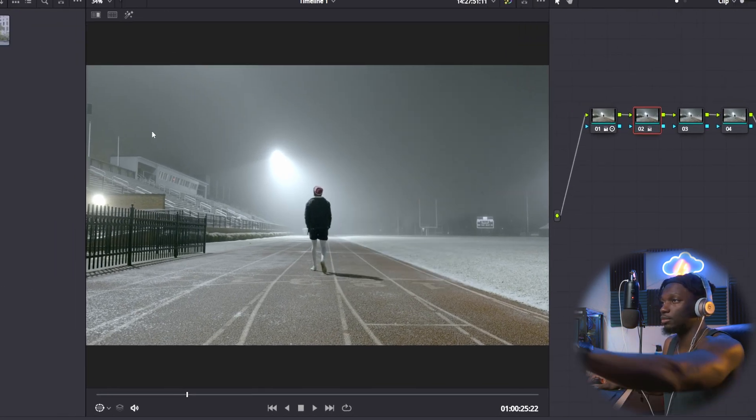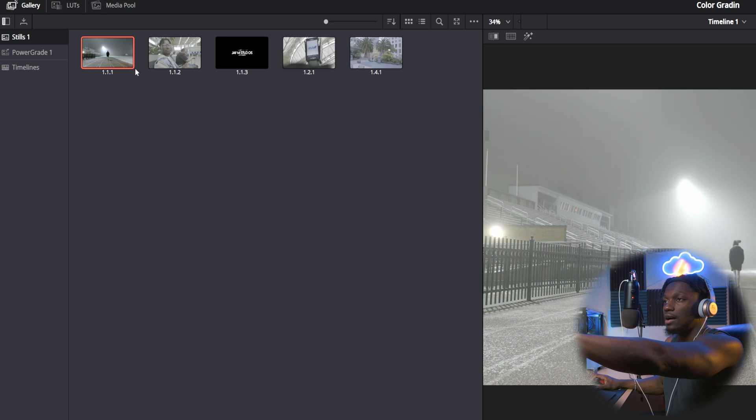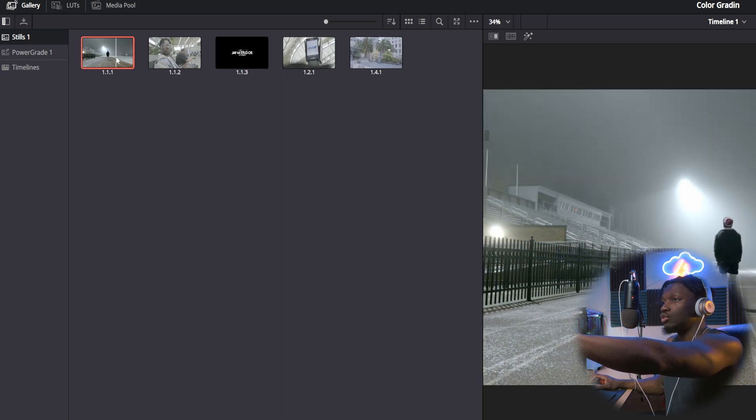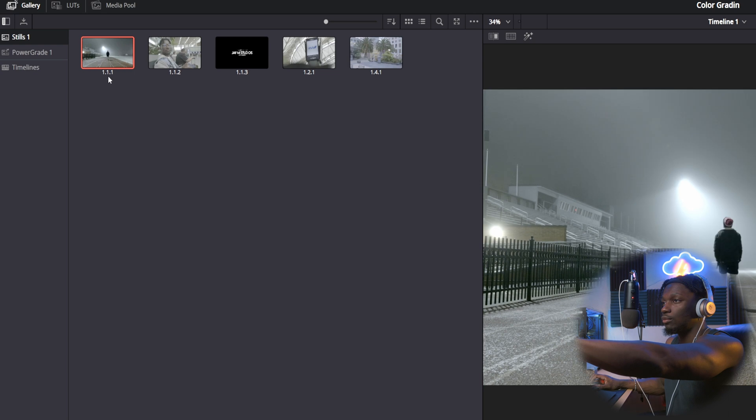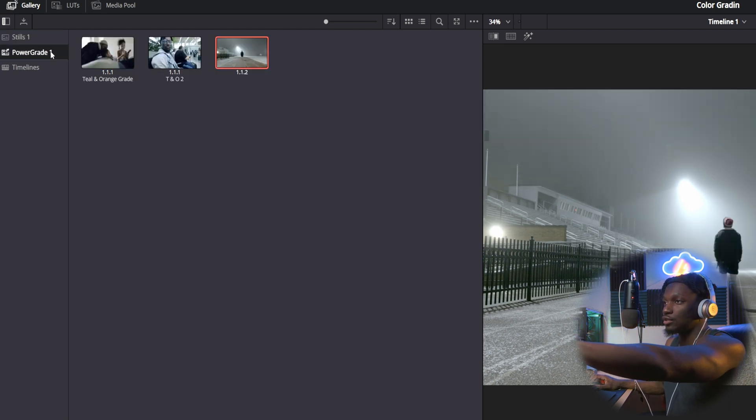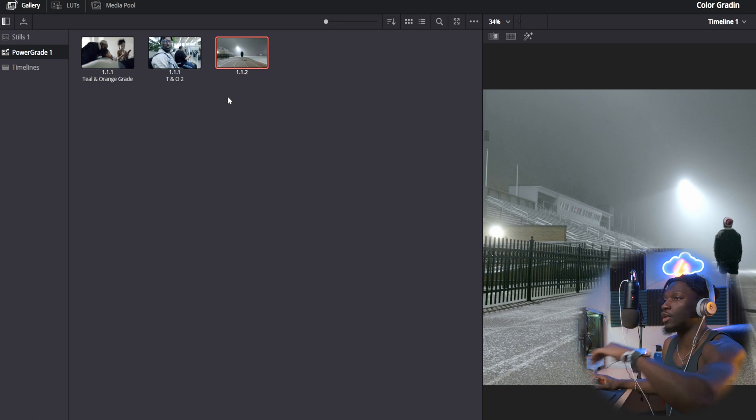Once you grab the still, it's gonna pop up in your still section. What I do is I move this. You take your screenshot 1.1.1 right there, drag it over to power grade. I don't think it has to be there, I just prefer it to be there. That way I know that I have a certain color grade in that place.